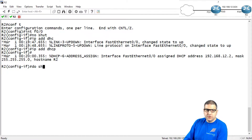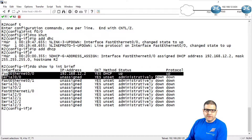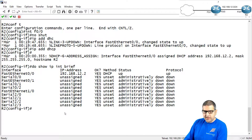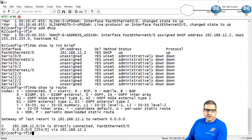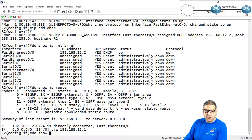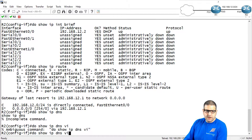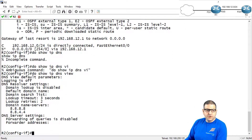If you want to verify, you can say 'do show ip interface brief' — we can see that this interface has received an IP address. Let's also check the gateway with 'do show ip route' — you can see it has received a static route, saying to go anywhere via 192.168.12.1. And with 'do show ip dns view', the domain name information has also been received.